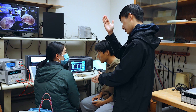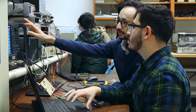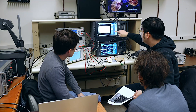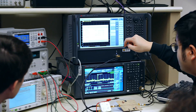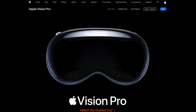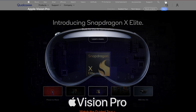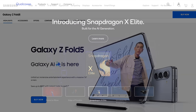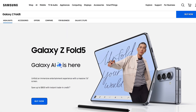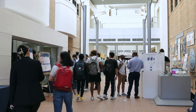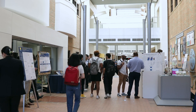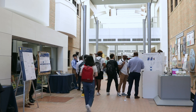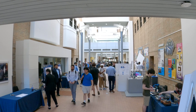Students who take the course often get summer jobs and ultimately work for companies like Apple, Qualcomm, Corvo, Broadcom, Samsung, and others. RF companies do come here to recruit our students, and we meet with them and often discuss things that need to be taught in the course.